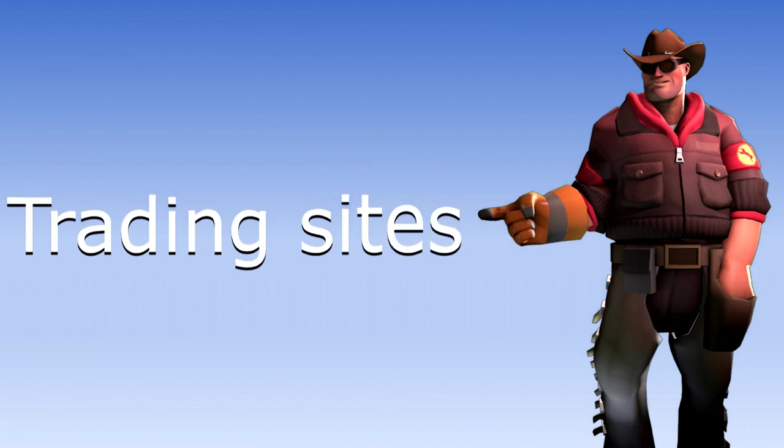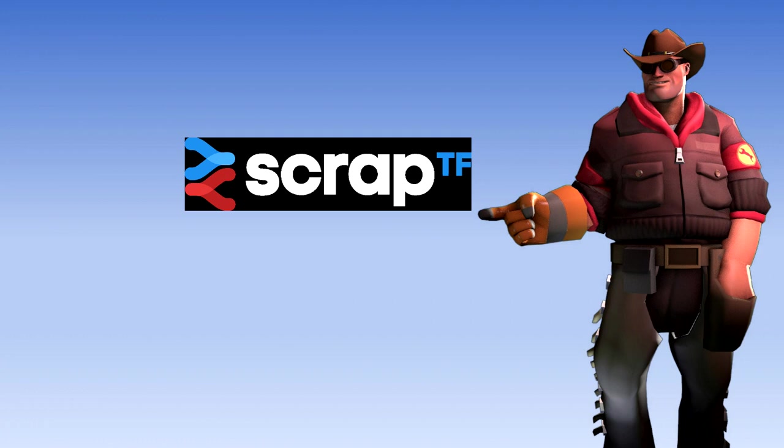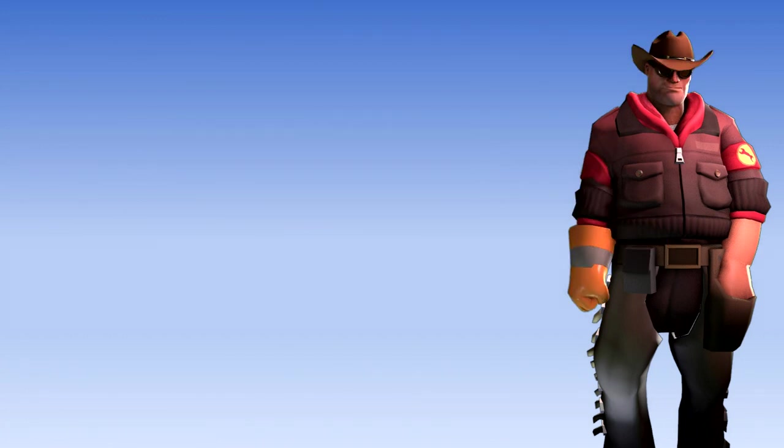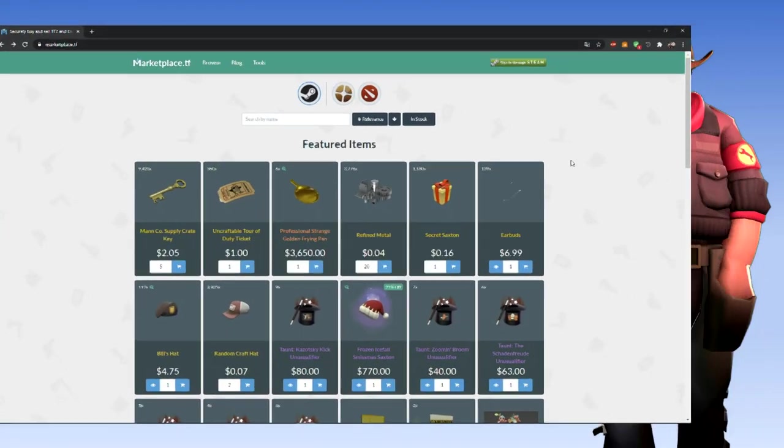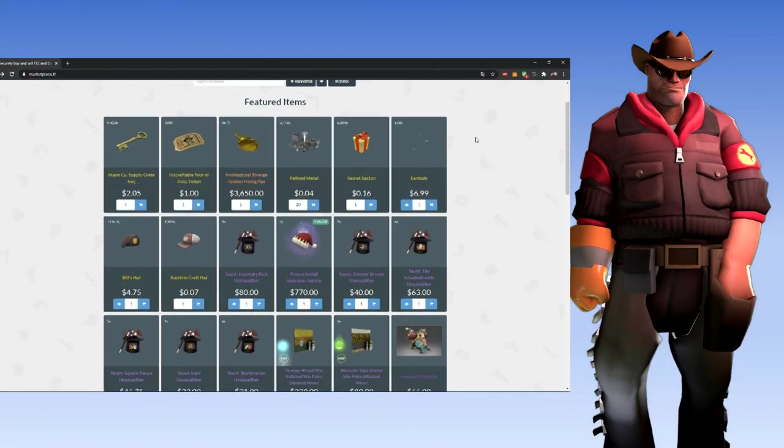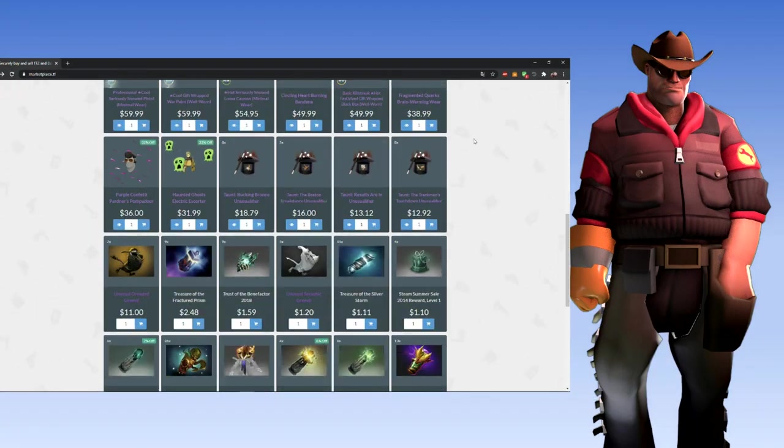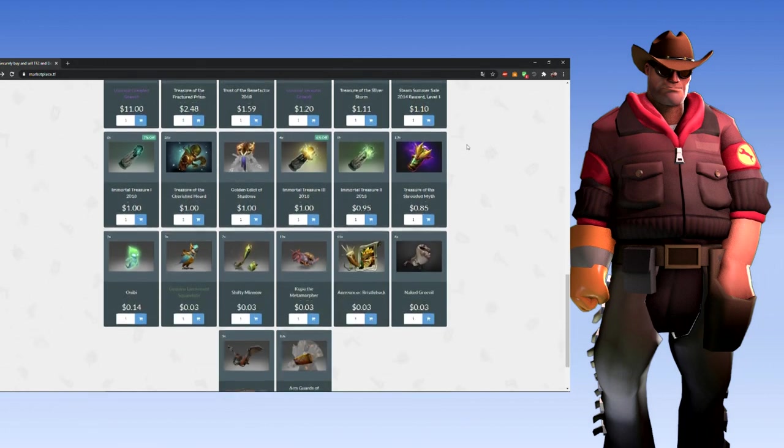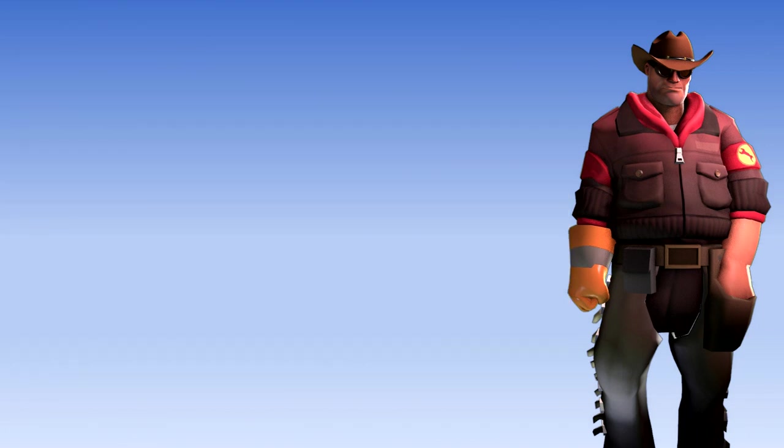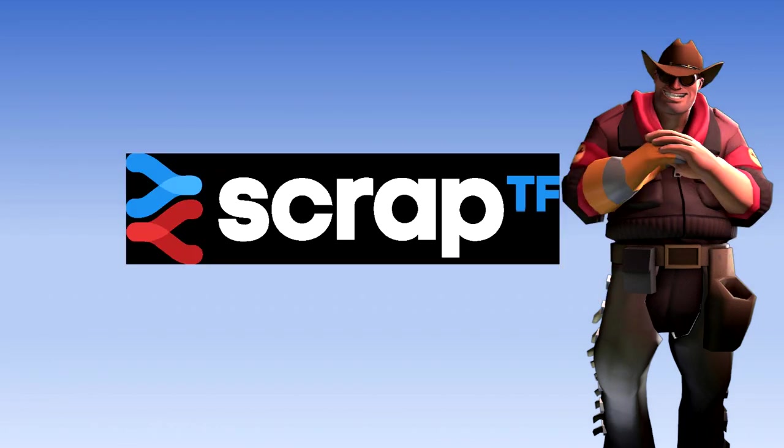Trading Websites: We are going to use these two sites, Scrap.tf and Backpack.tf. There is also a site called Marketplace.tf, it uses real life money, but we are not going to talk about it today. Let's start with Scrap.tf.